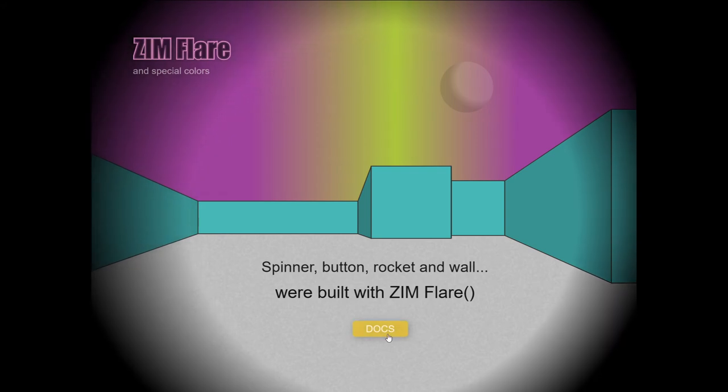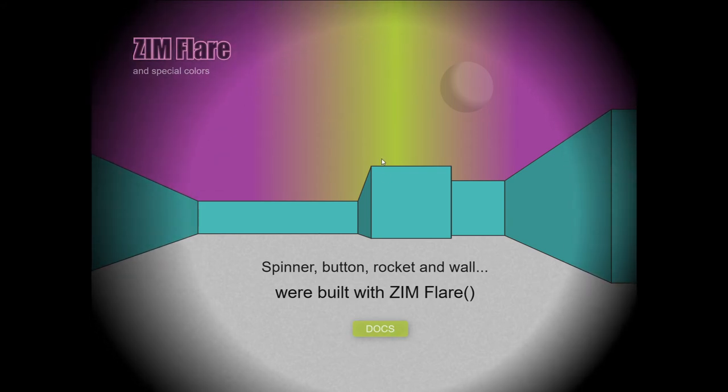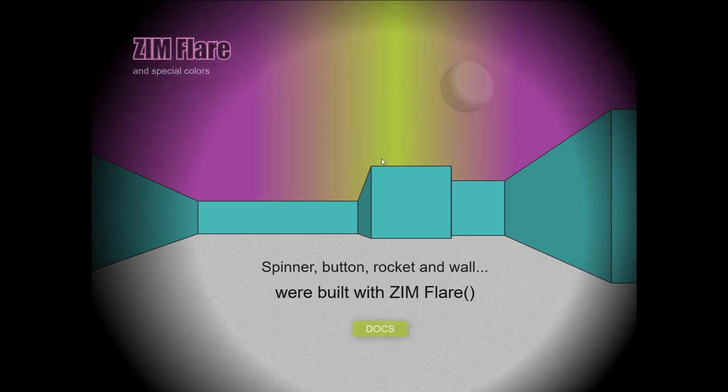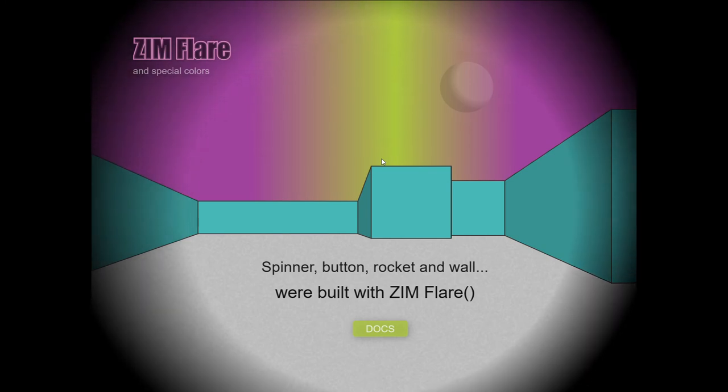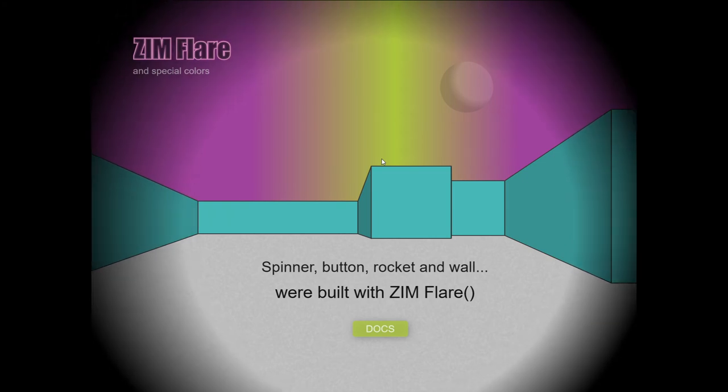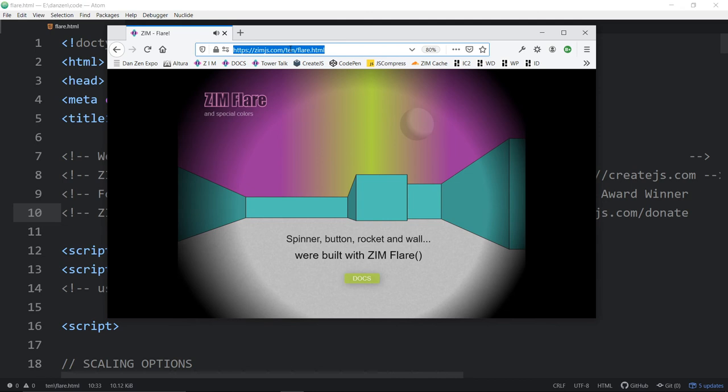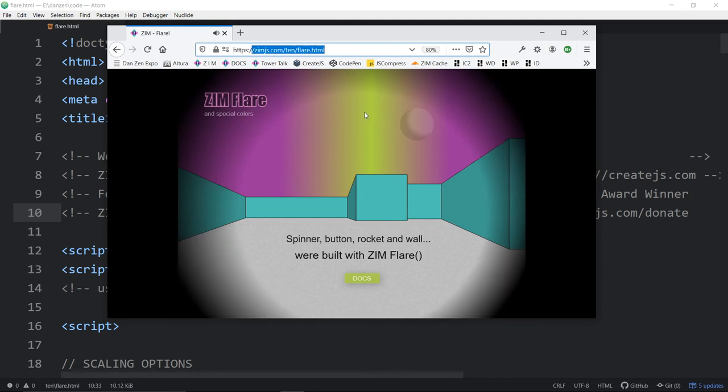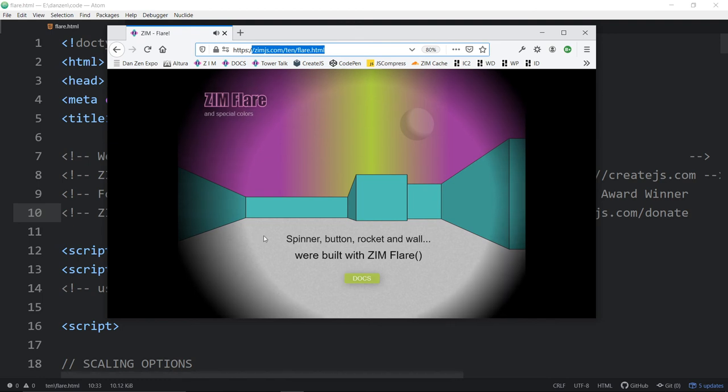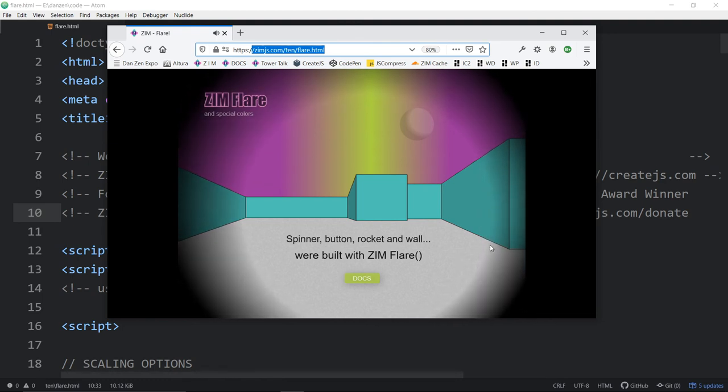And off it goes. You can click there to find the docs. All of this is at zim.js.com slash 10 slash flare.html. So zim.js.com slash 10 slash flare. I like that. It's part of the new things that are new in Zim 10, so we've been putting those in a 10 folder.